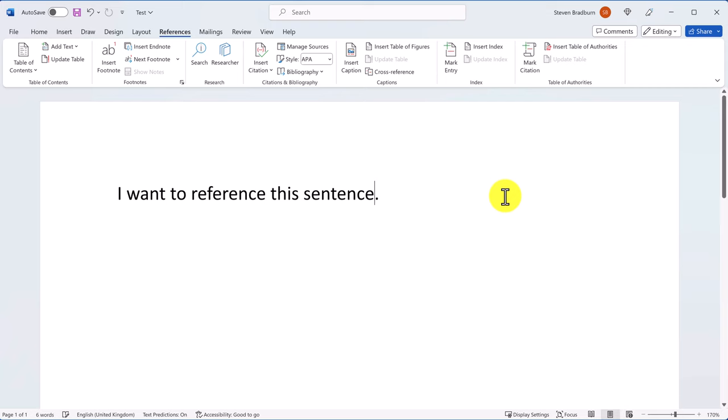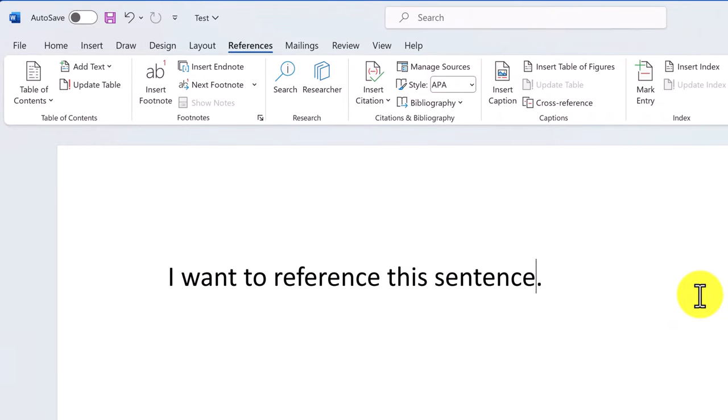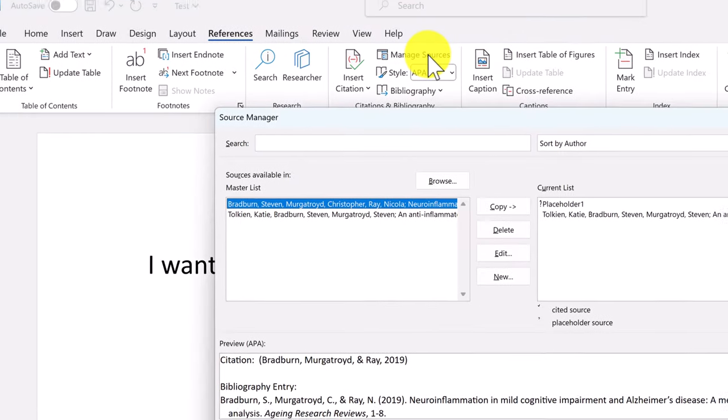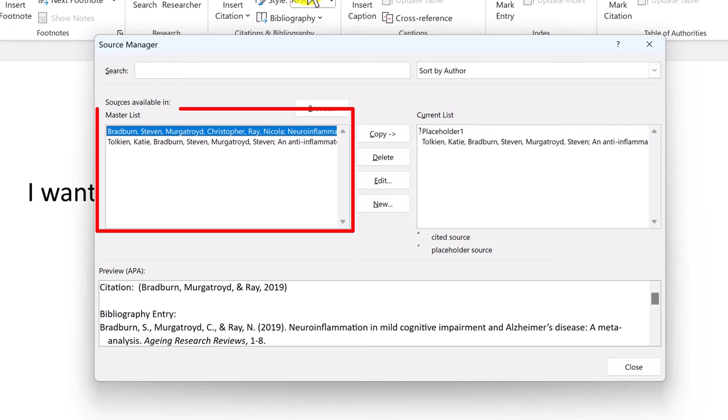Let's now take a look at managing these sources. To do this, select the Manage Sources button to open the Source Manager. The left side of the manager shows the master list. This is a list of all the sources you have created in Word, not necessarily in just this document, but of all time.